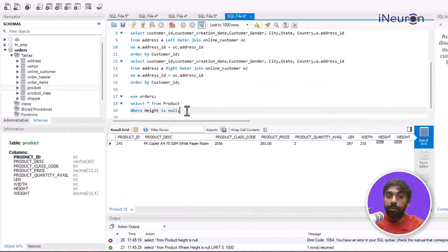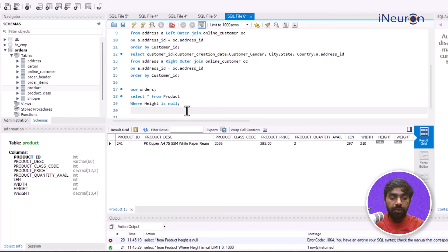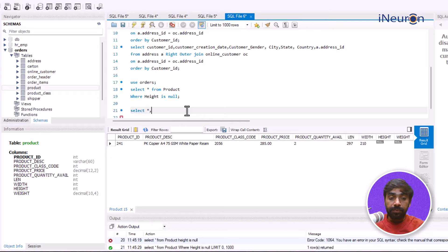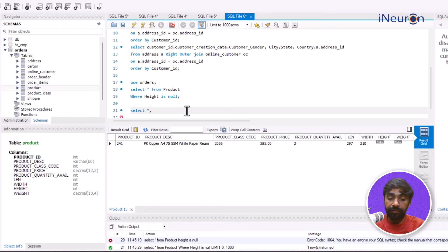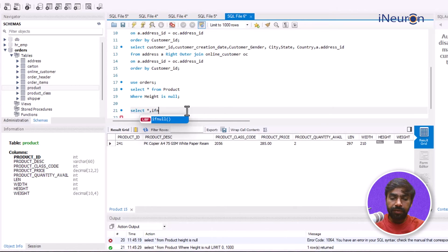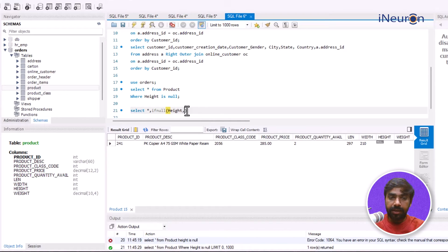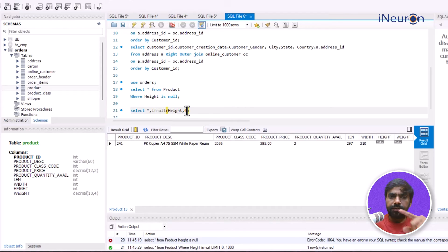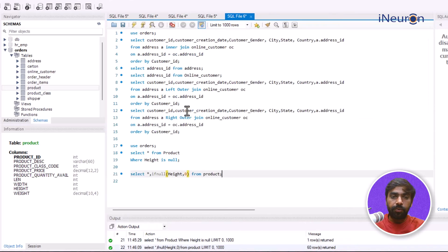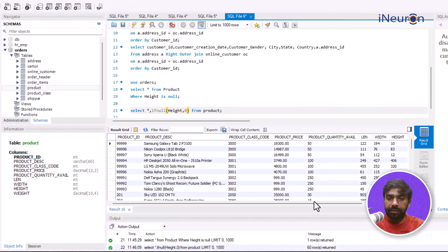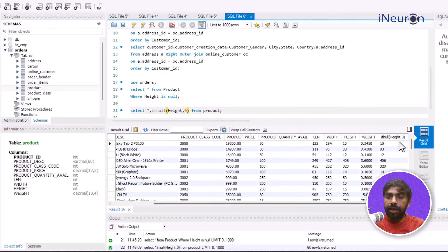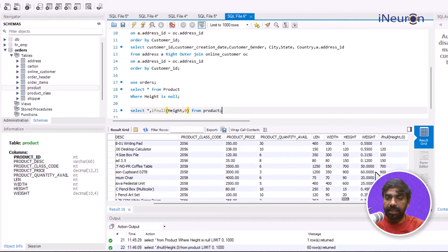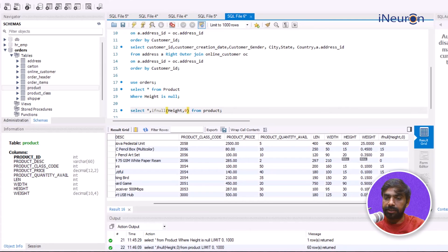Now I want to replace this null value, so I'll go for SELECT * comma. Now I want to replace this height's null value with let's say zero. So IFNULL, I'll input the column name which is height and replace it with the value which is zero. From product, complete the query, run it and you'll get something like this. Now it is creating another column and it's going to replace that null value with zero. Height is being replaced by zero, rest of the values are as is.